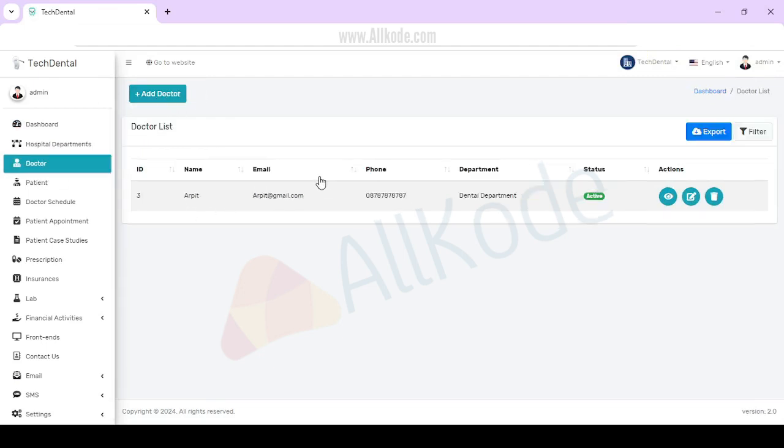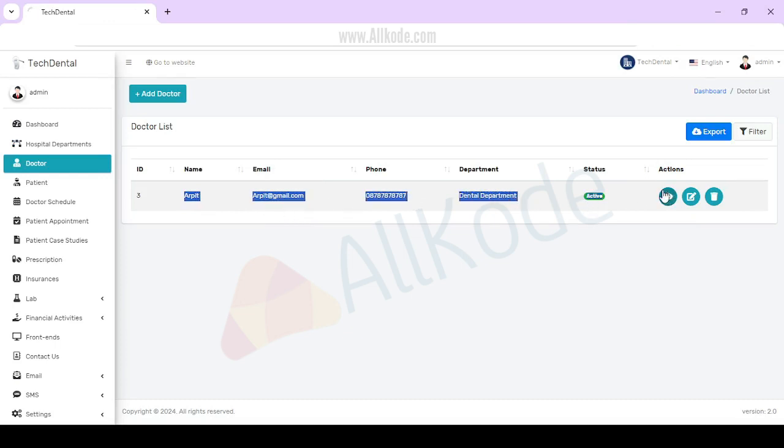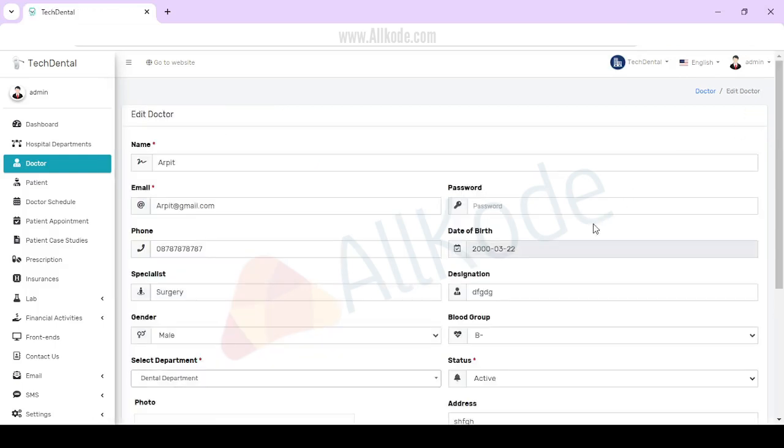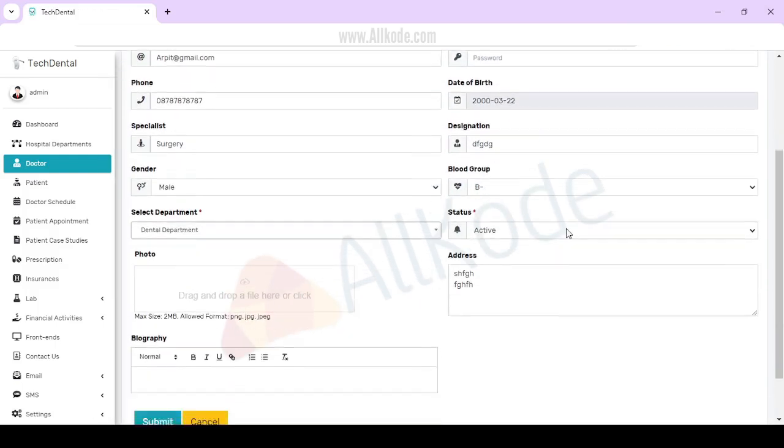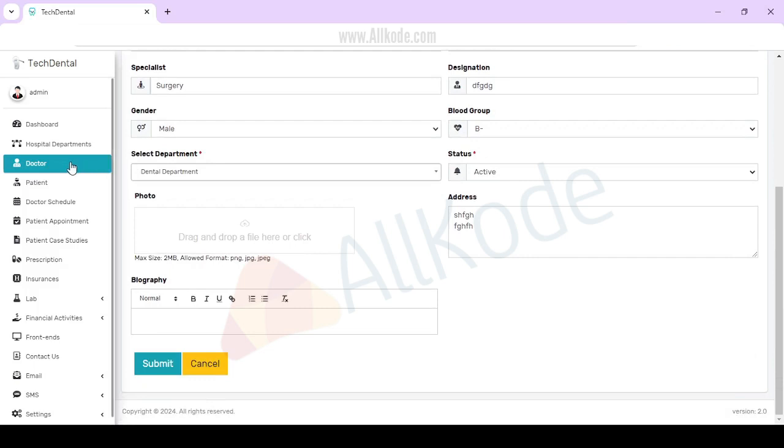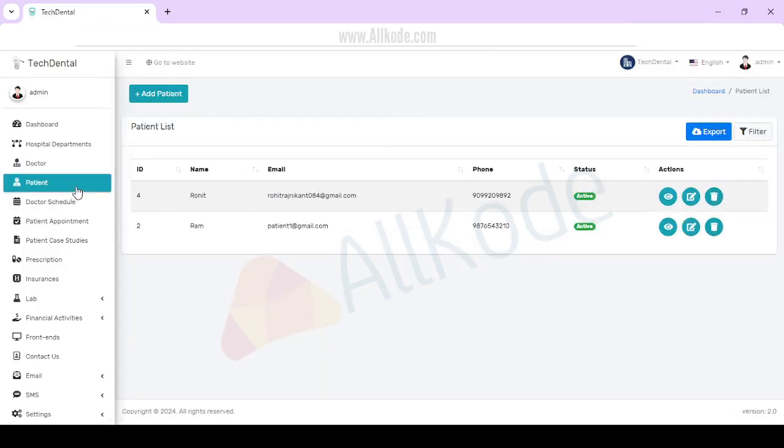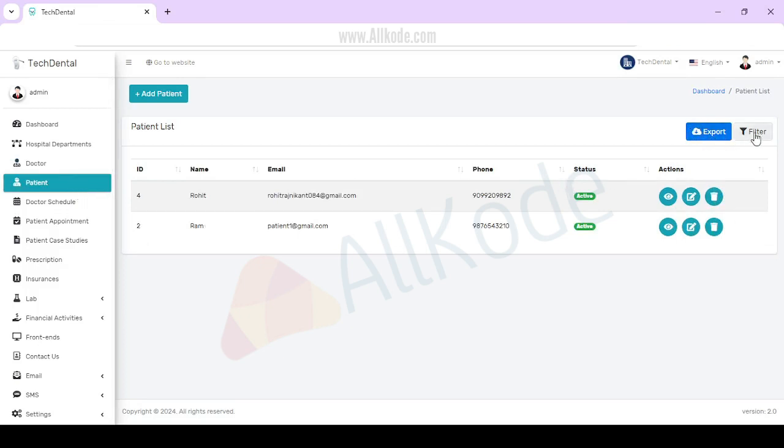Here you can check the doctor's complete data like name, email, phone number, department. If you click on this, details open with images, etc. You can edit here. You can add new details, create new, and delete. If you go to patient, you will get patient's complete data. You will get a view, add and delete. You can export, filter, and add patients.